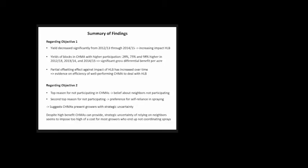Regarding objective two, the top reason for not participating in CHEMAs was disbelief about neighbors not participating. The second top reason was the self-reliance preference. This presents growers with strategic uncertainty, and despite the high benefit CHEMAs can provide, this issue of relying on neighbors seems to impose too high a cost to those growers who end up not coordinating their sprays.